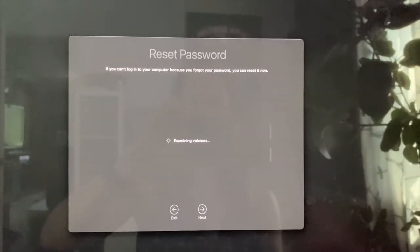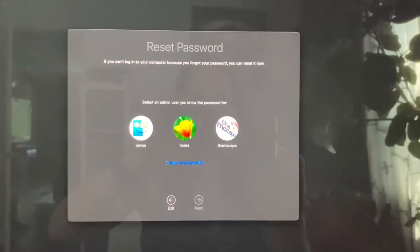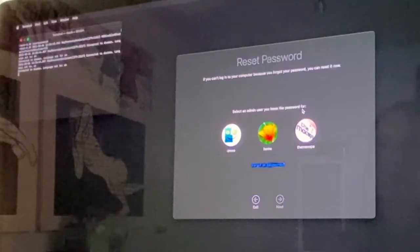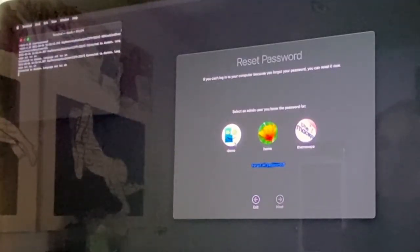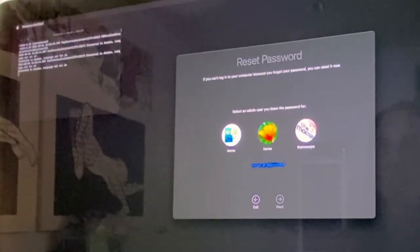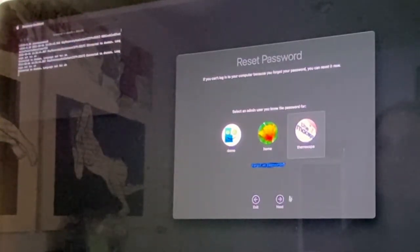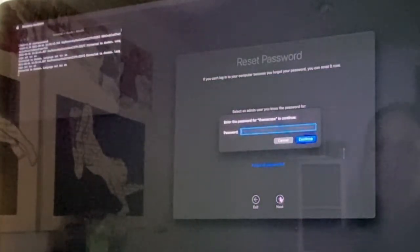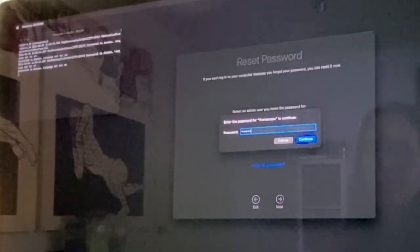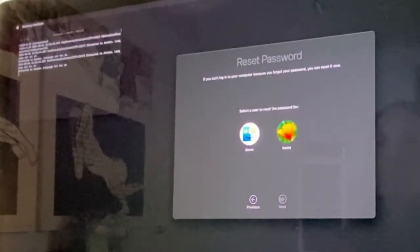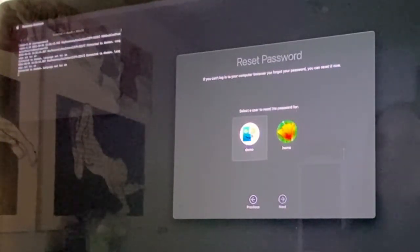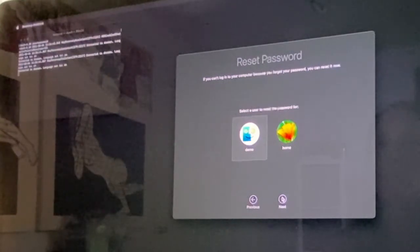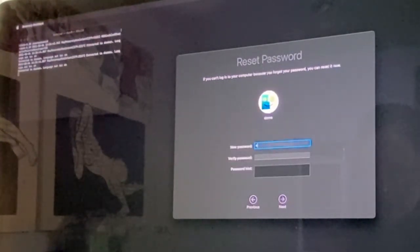Now that you're in the Reset Password screen, you can select one of the users that you know the password for. If you only have one user, you can just reset it. But this one, since there's multiple users, I have to choose one that I do know the password for, and then I can reset the password for one of the other two users.